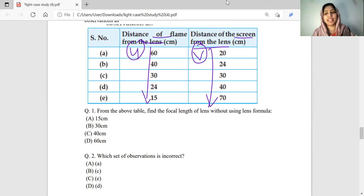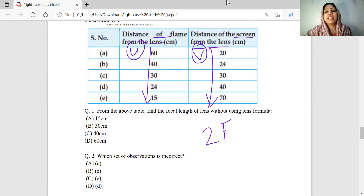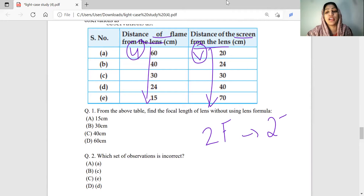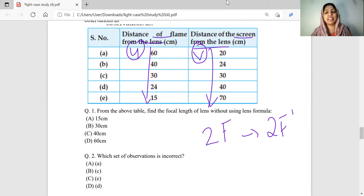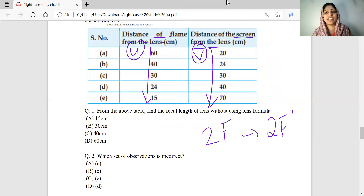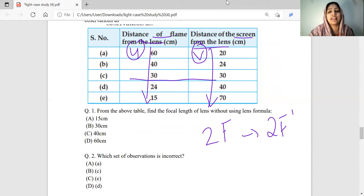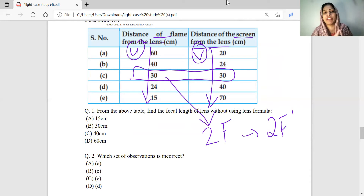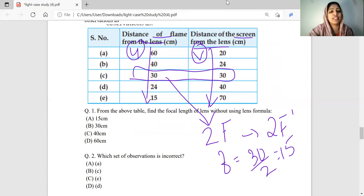When the object is placed at 2F, the image will be forming at 2F'. So when object distance equals image distance, the object is at 2F. From the table, that observation is 30 centimetres. Since 30 cm equals 2F, the focal length is 30 divided by 2, which will be 15 centimetres. Option A.